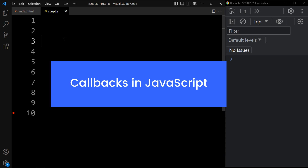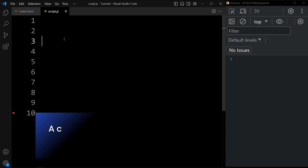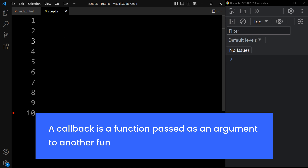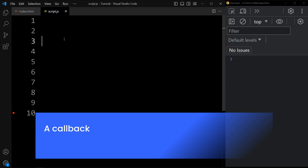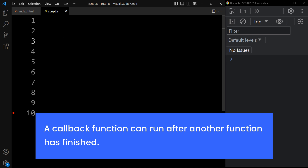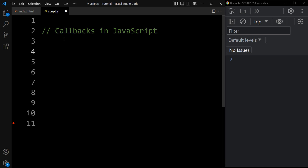In this video we will learn callbacks in JavaScript. A callback is a function passed as an argument to another function. A callback function can run after another function has finished. Let's understand callbacks with one example.